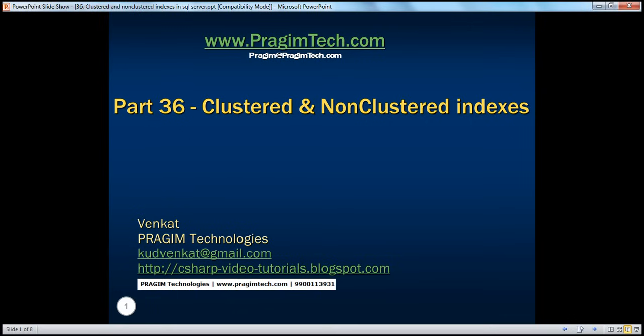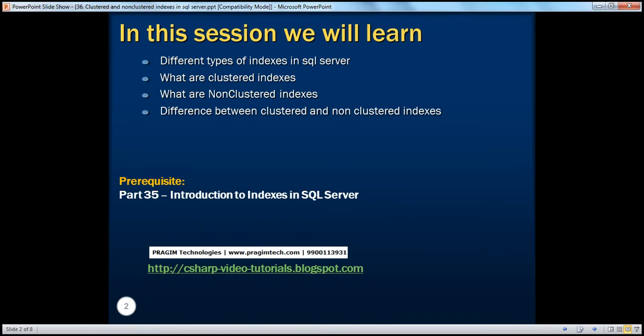Hello, welcome to Presume Technologies. I am Venkat. This is part 36 of SQL Server. In this session, we'll learn about the different types of indexes that are available in SQL Server, what are clustered and non-clustered indexes, and the difference between them. Before continuing with the session, I strongly recommend to watch part 35 of this video series.